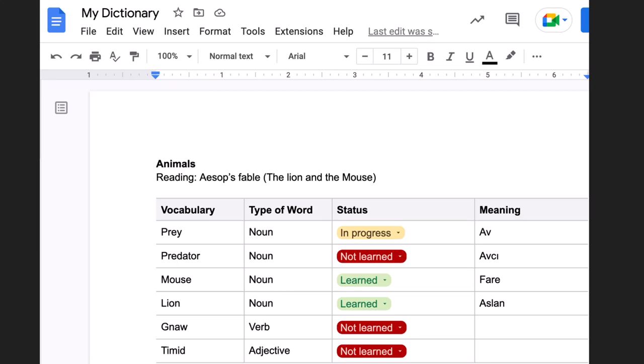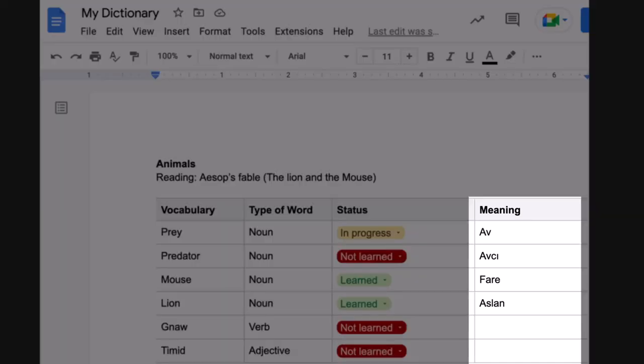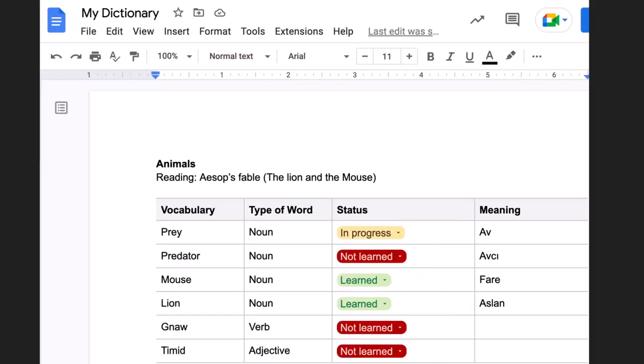In our example, definitions are in Turkish. The definitions can also be provided in the target language depending on the levels of the students. In this dictionary, students can also choose one of the three options regarding their learning stage for a vocabulary item: not learned, in progress, and learned.